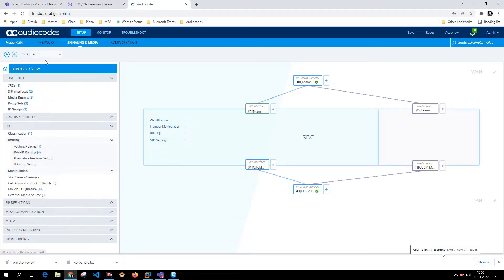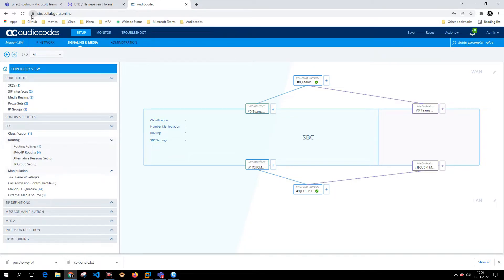In our last video we got our SSL certificate signed from a provider like Let's Encrypt. In this video, I want to take you through how to get a certificate CSR signed from GoDaddy and upload it to AudioCodes.